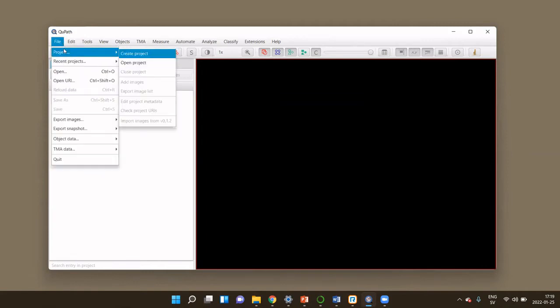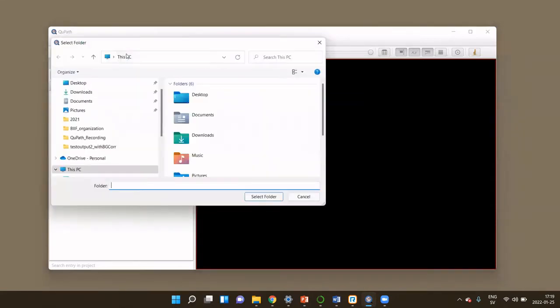I have QuPath already open and I've done nothing else. The first thing you need to do when you start a new image analysis project is to really create a project. We do this under File > Project > Create Project.